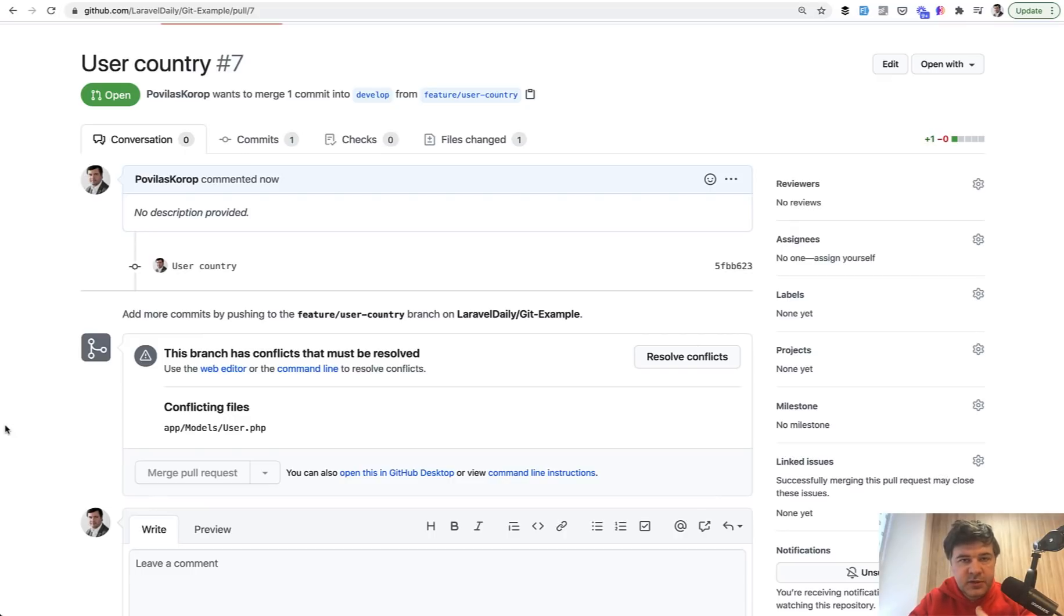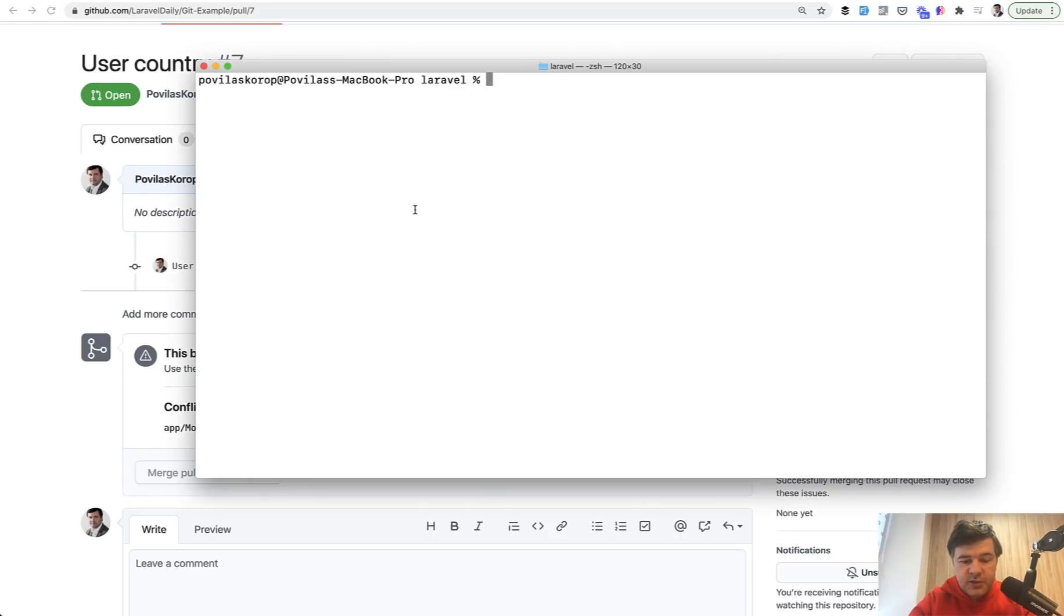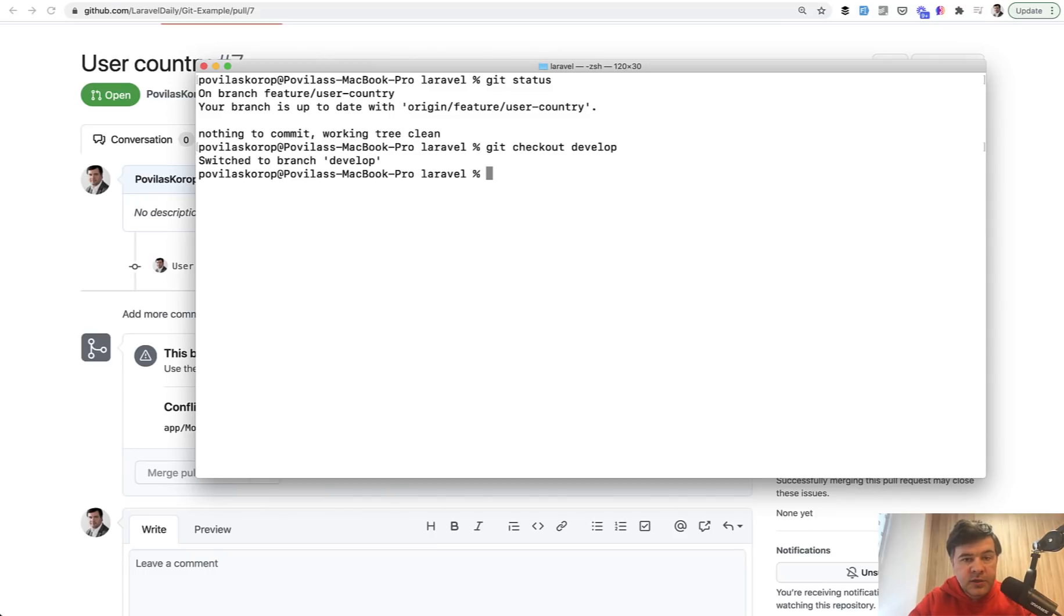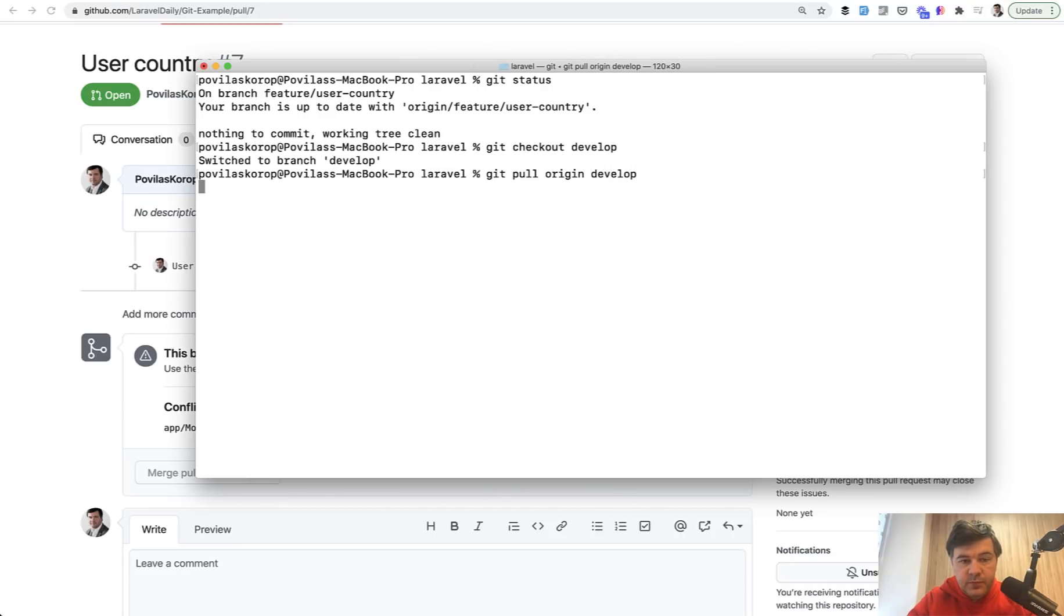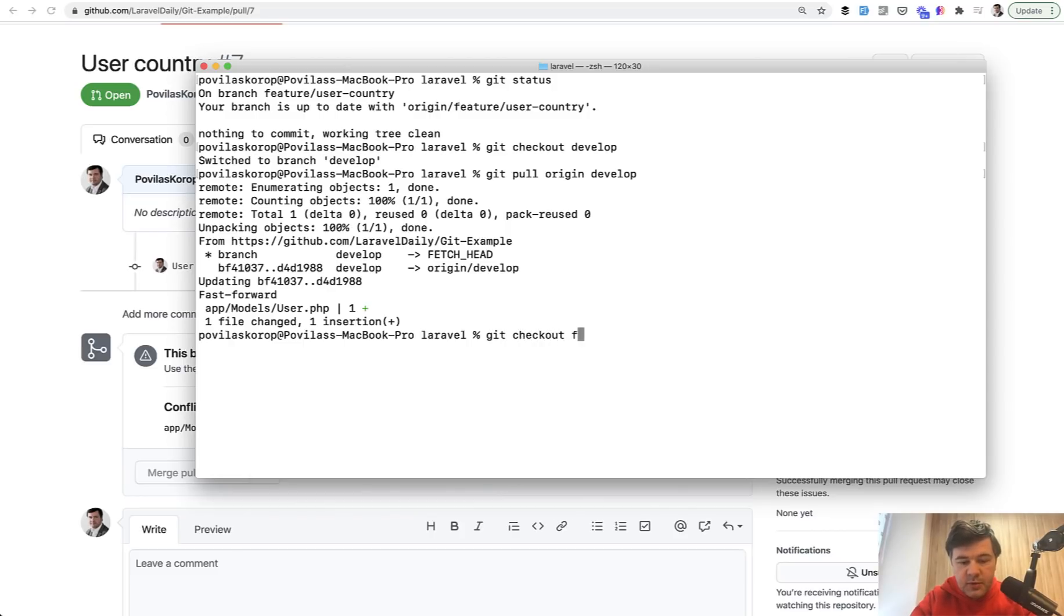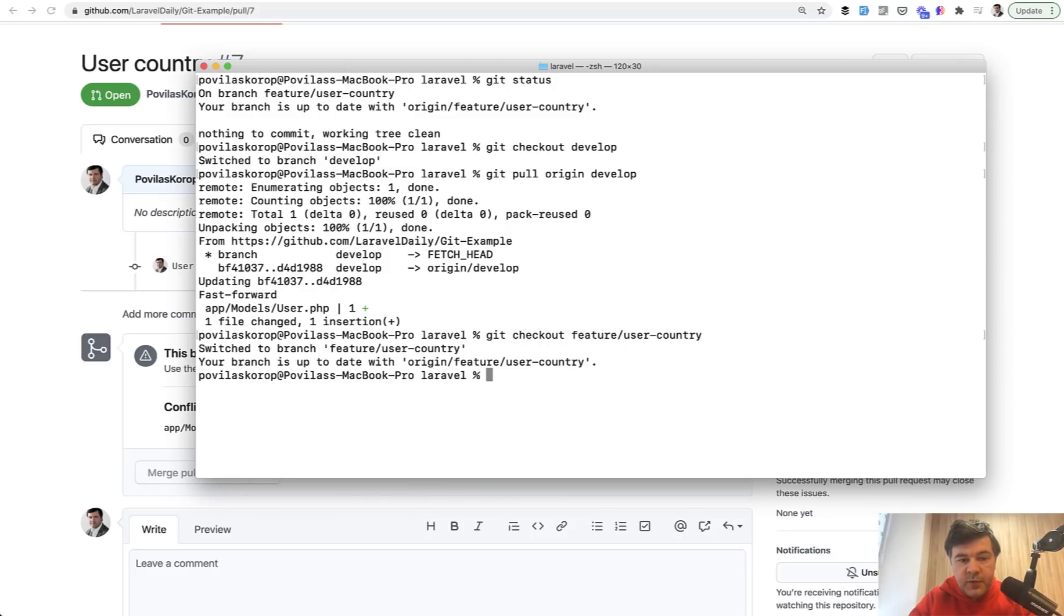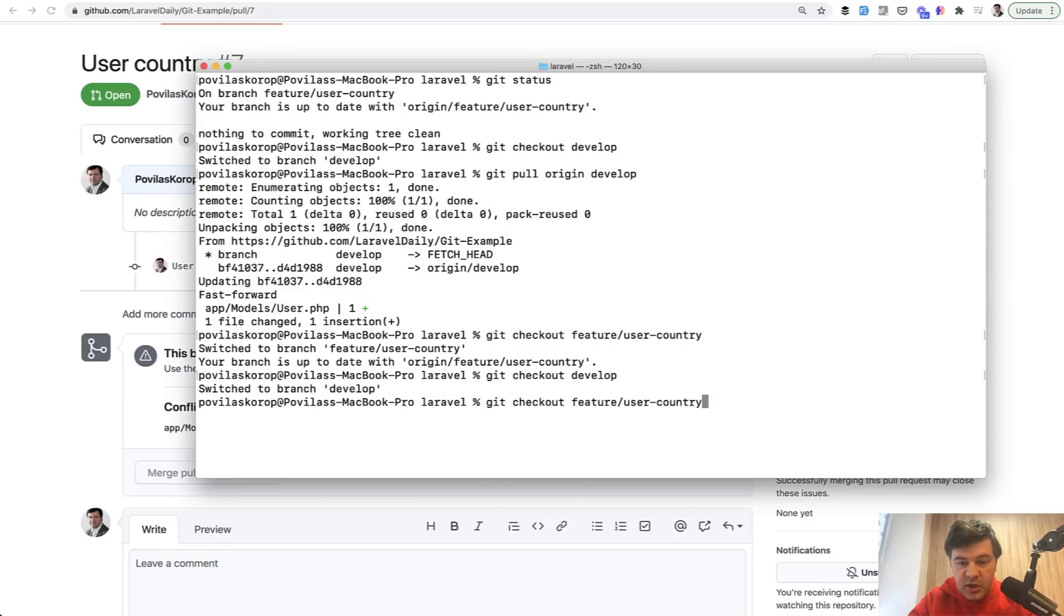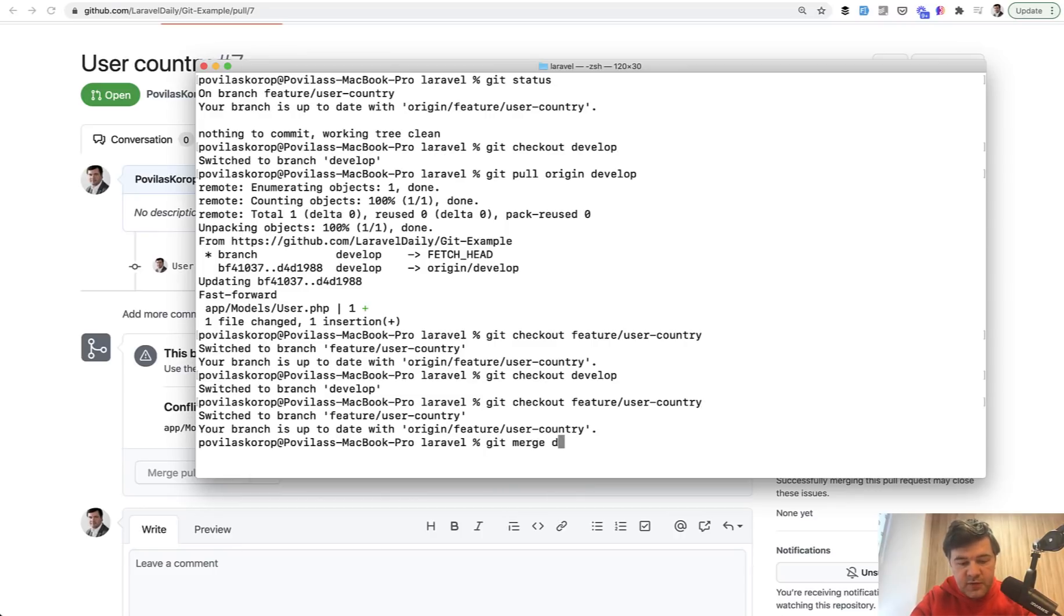Let's do it step by step. Currently, where are we? Git status. It's on our feature branch. We do git checkout develop. Now we are on develop branch. Then we pull down the latest changes. Origin develop. And we have our latest changes. Then we switch back to our feature branch. Checkout feature user country. And then we merge develop into our current branch, which is git merge develop. And it will show a conflict, which is exactly what we were expecting.